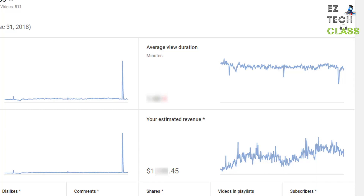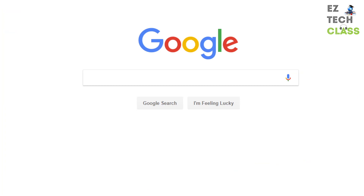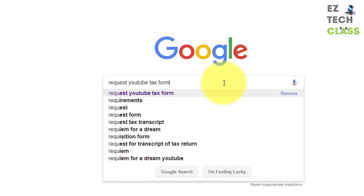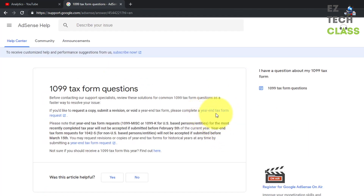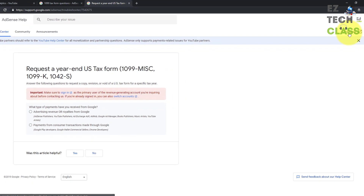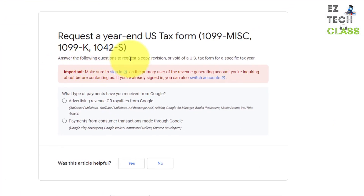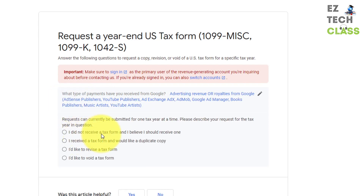Now I'm going to show you in the Google AdSense page. Once you verify that you earned more than $600 last year on YouTube, you can start requesting your tax form by going to Google and searching for 'request YouTube tax form,' then clicking the link for the 1099 tax form question. Select the link to submit a tax form request. You may need to sign in to your Google AdSense account. The first question is whether your earnings are from advertising revenue or royalties from Google — YouTube falls under advertising revenue, so select that option. You're going to select the first option because you're requesting the tax form and haven't received it yet.